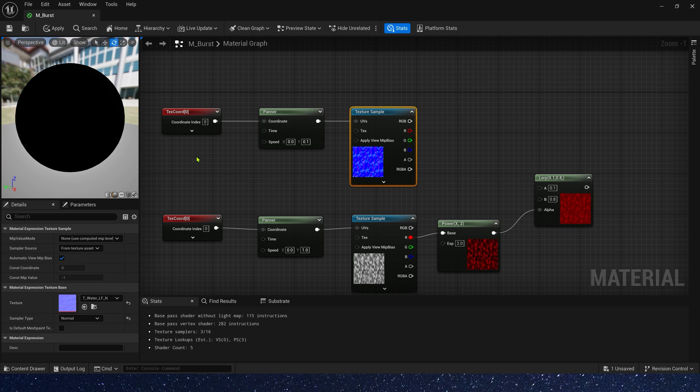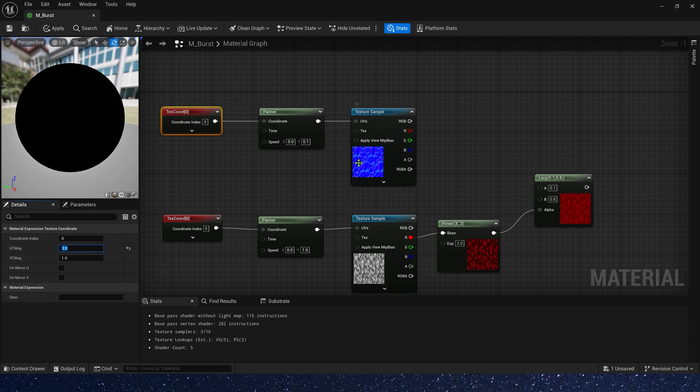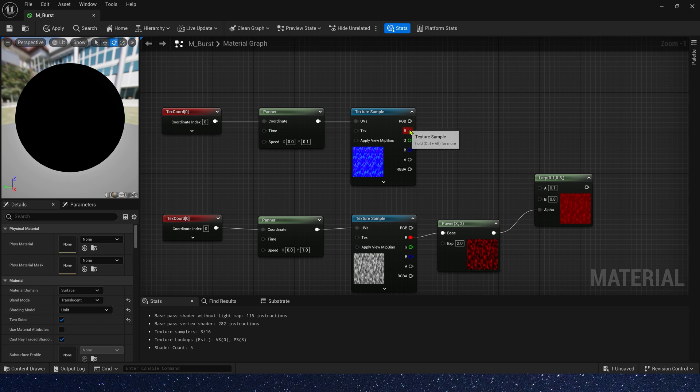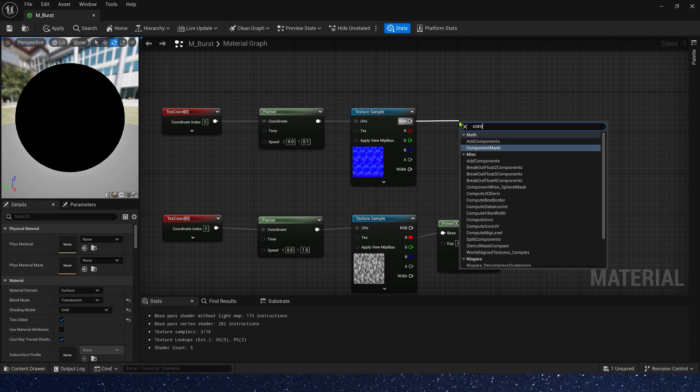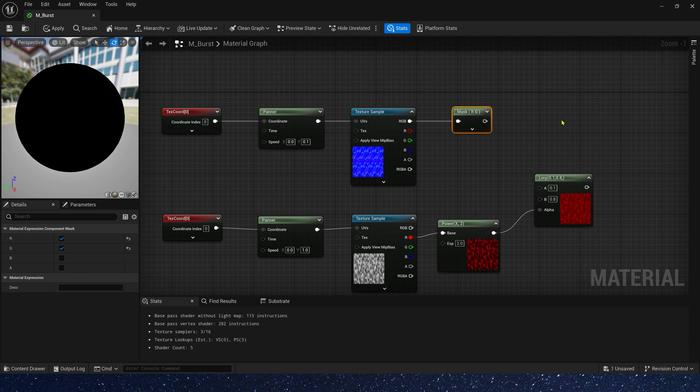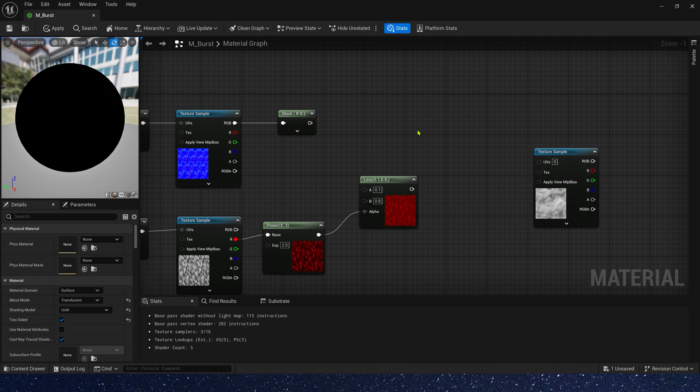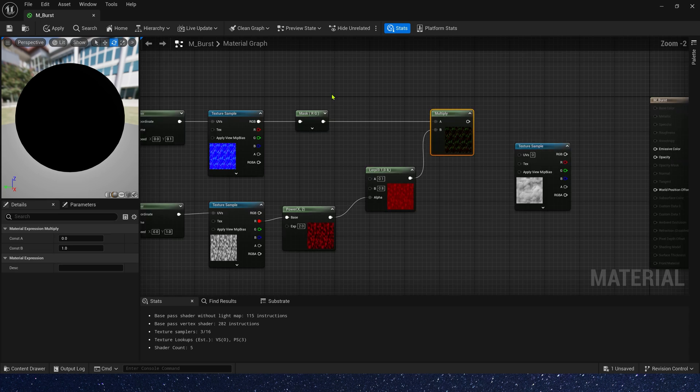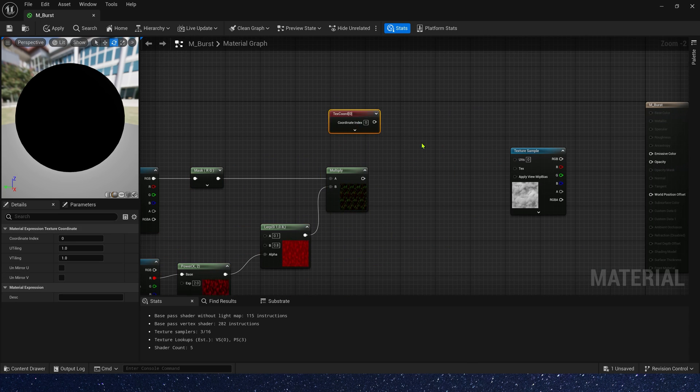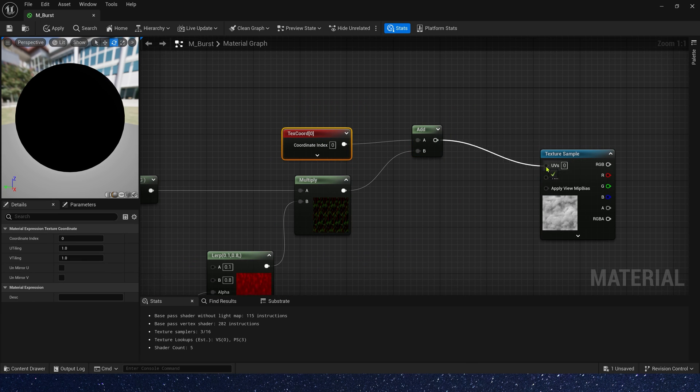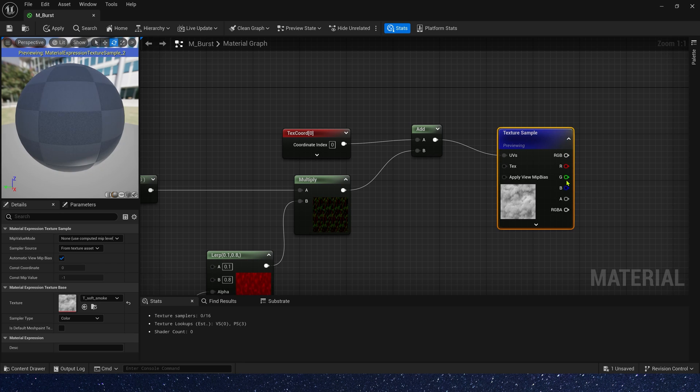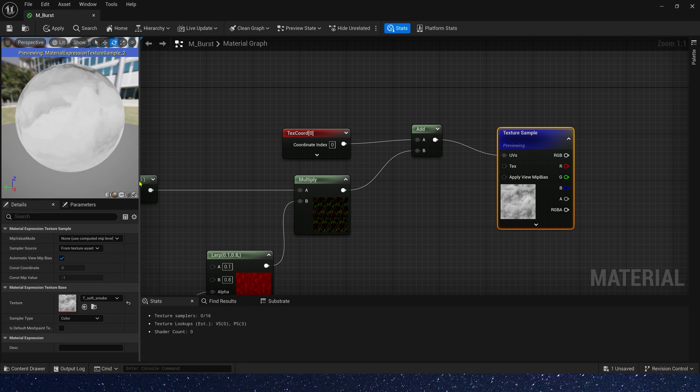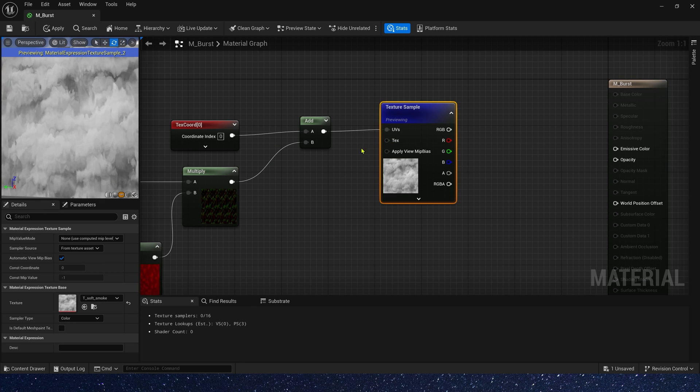And tiling also needs to be changed. V tiling we set it to 4. Then we need to mask the normal texture. We just use R and G channel and multiply it by the noise texture. Now we add it to smoke texture. Let's preview it. Yes, we can see the distort effect.